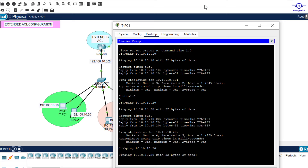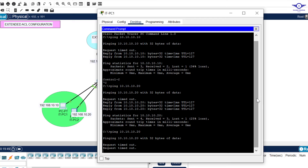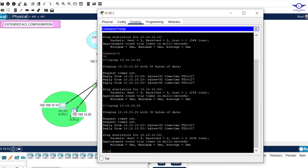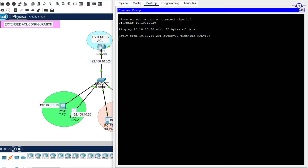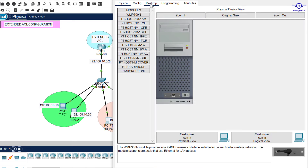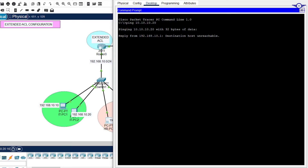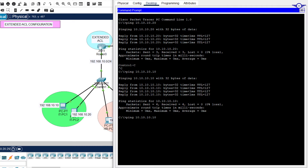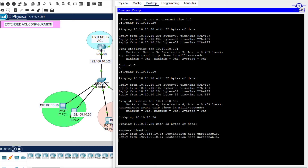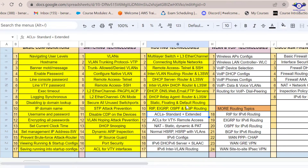Let's try to ping again. From an IT department PC I ping the DHCP server at 10.10.10.20 — you can see it's pinging successfully. From the second IT PC it also pings. Now let's try from an HR department PC — remember the rule is to prevent HR from accessing the DHCP server. You can see it fails. Even from a second HR computer it should never ping, because the ACL denies traffic from those hosts to the DHCP server.